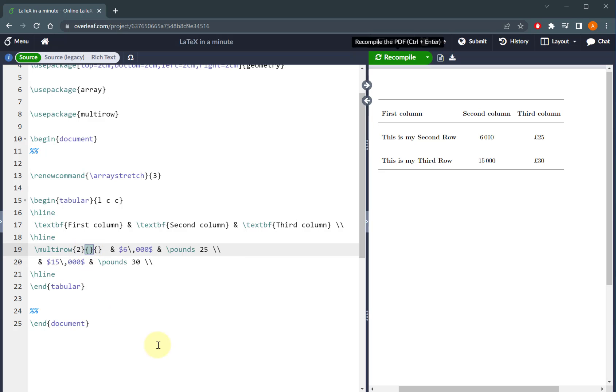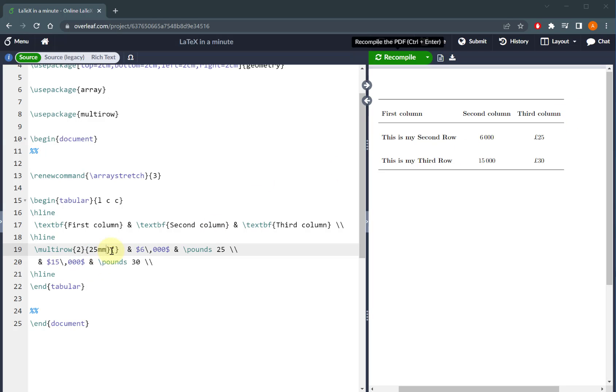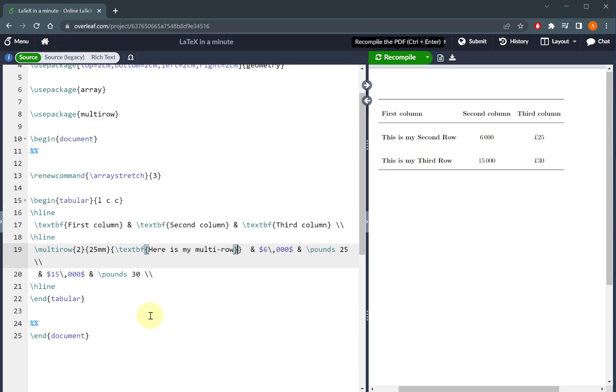The next is how wide you want the text in that multi-row to be. This is going to be completely independent to your column width, it's just for this multi-row. So in this case, I'm going to write 25mm, and then the last bit of input is the actual text that you want to put in that multi-row.